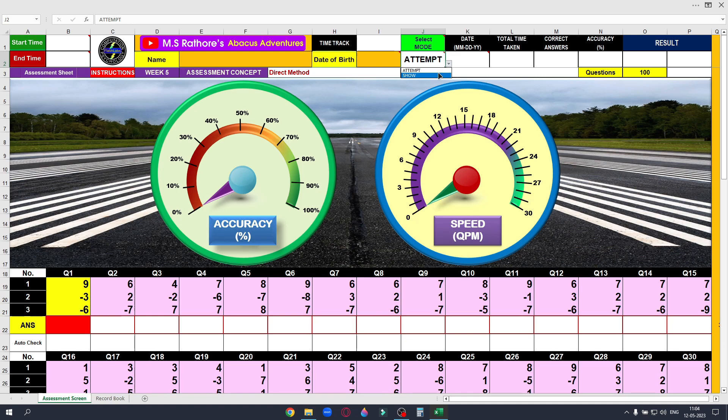You should aim for an accuracy level of over 95% with a speed of over 6 QPM.